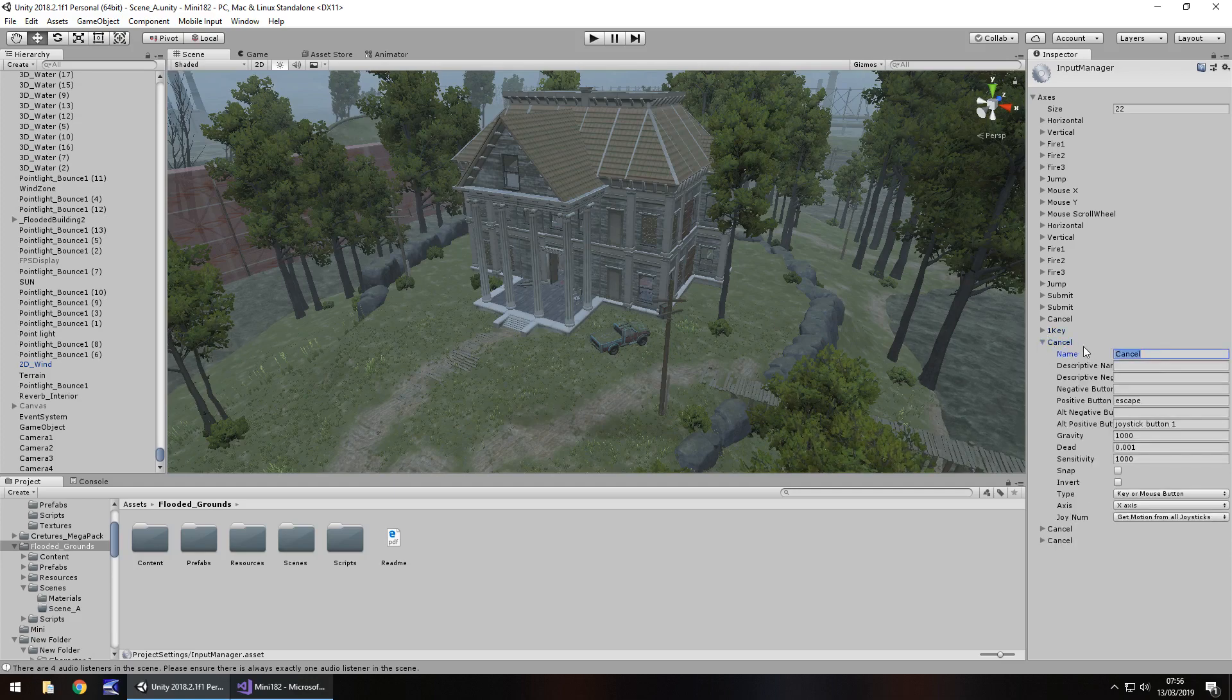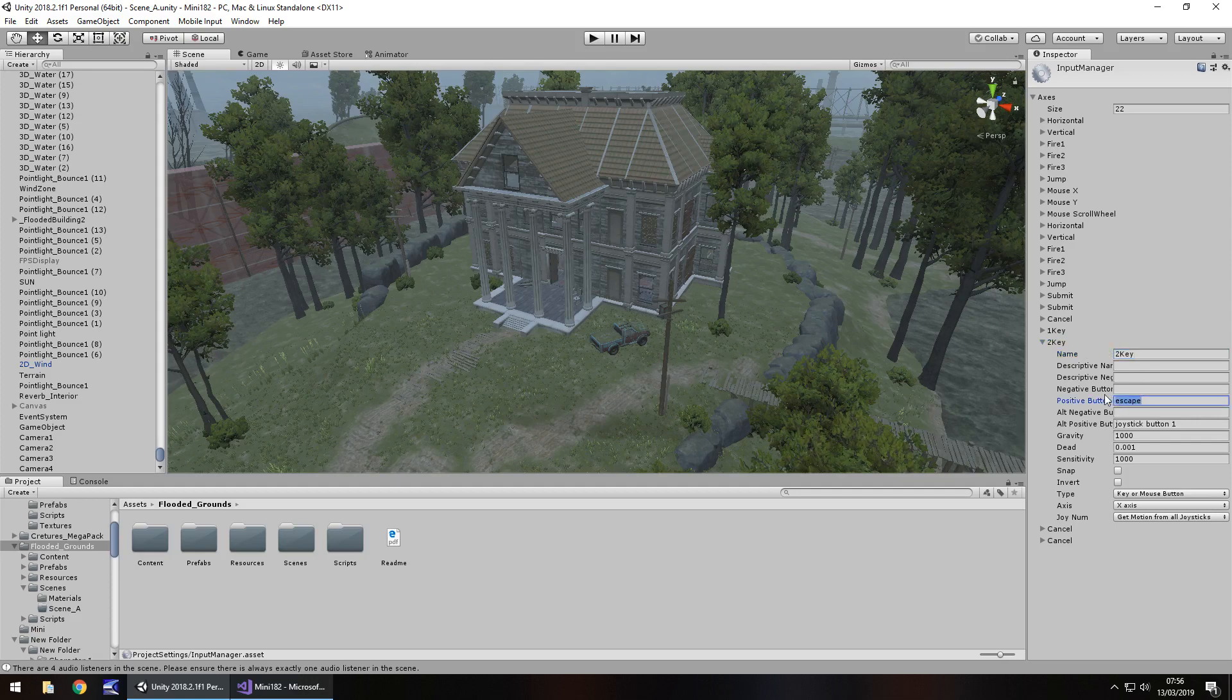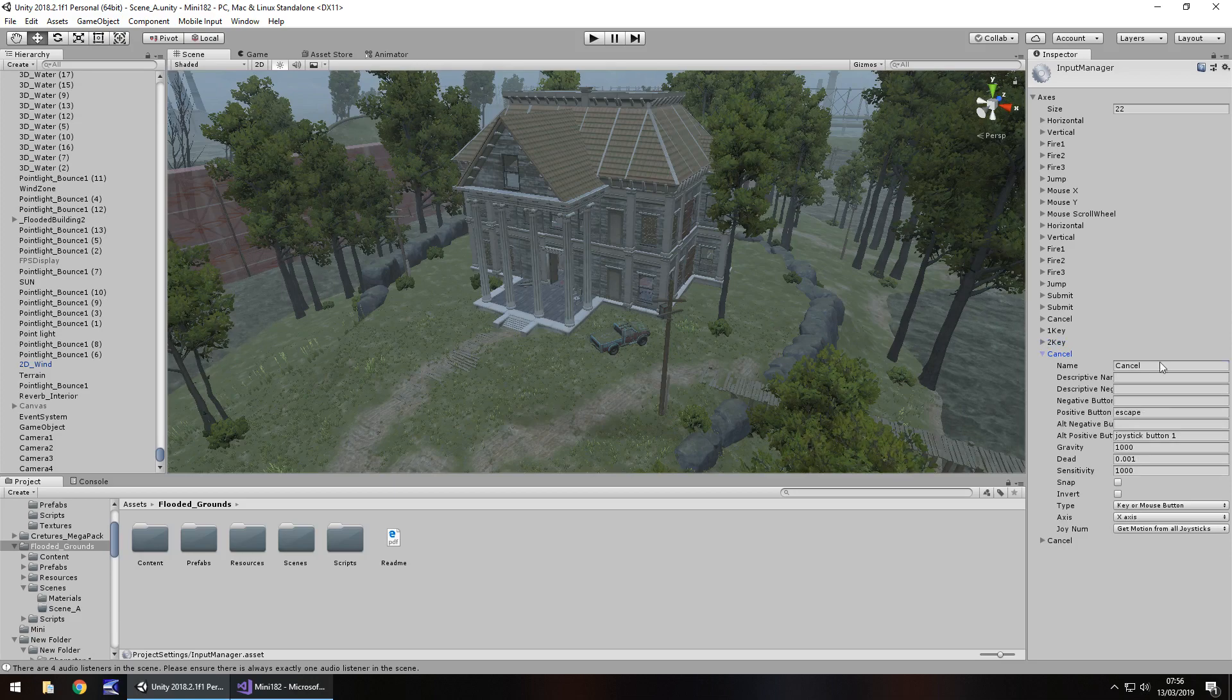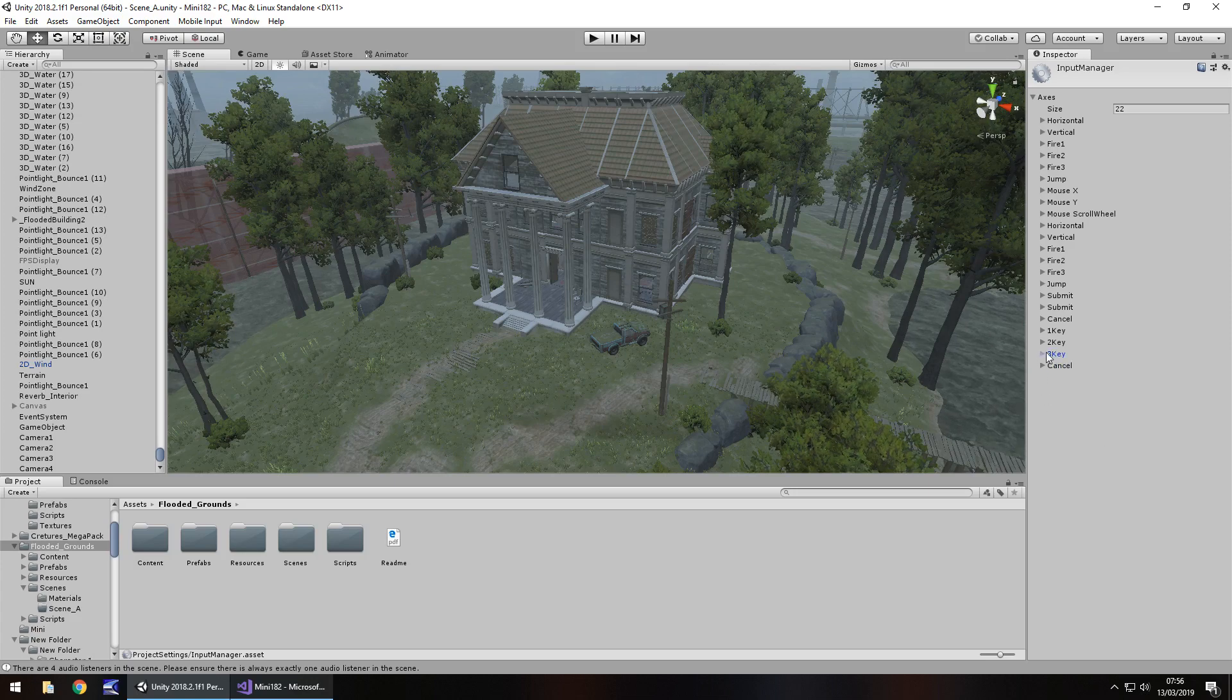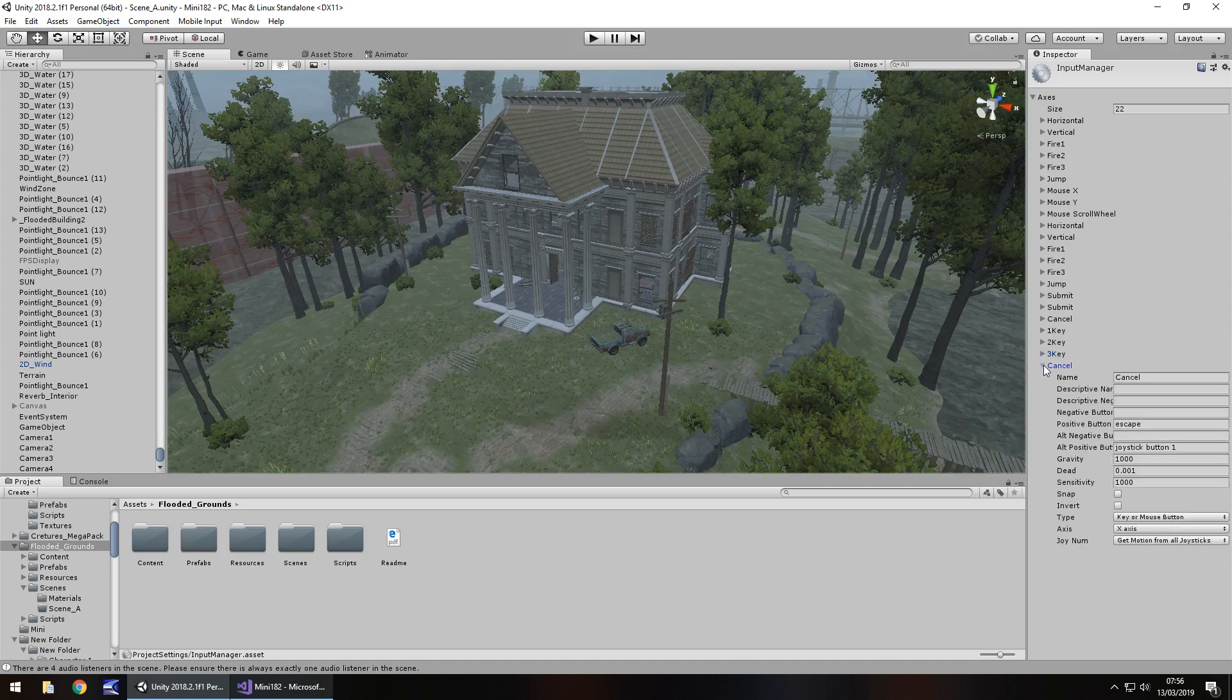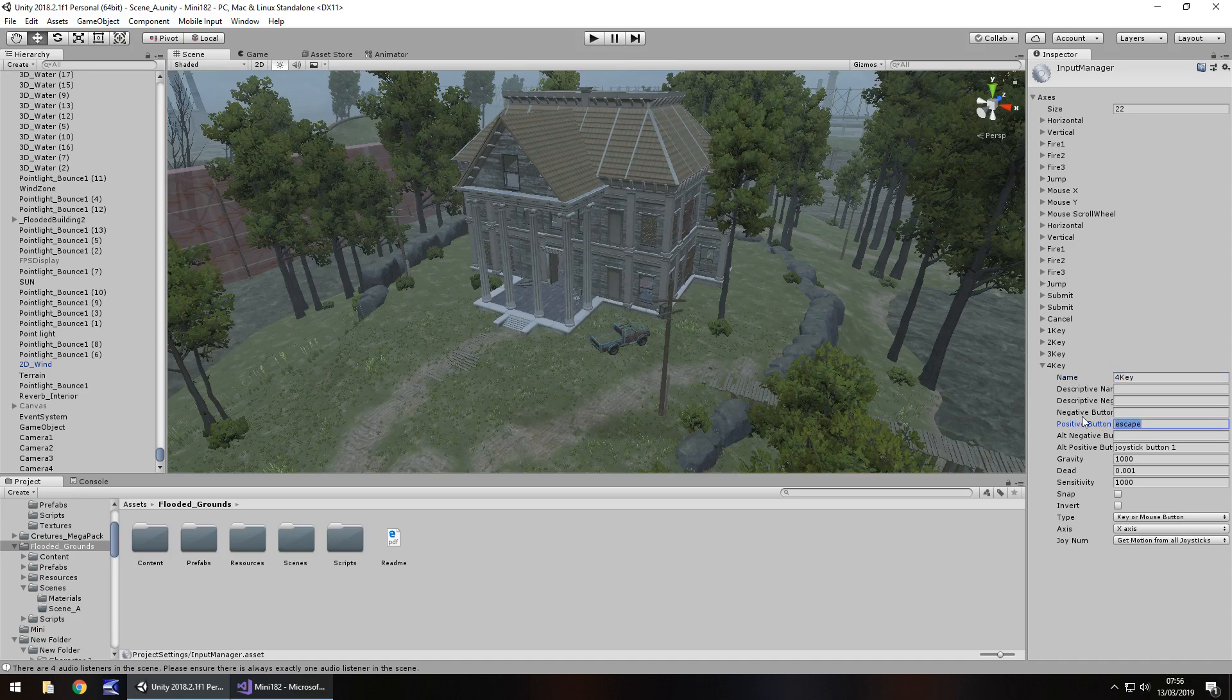Same again 2 key and just keep note of the capitalization that you use as well because it is important and then the next one, that will be 3 key number 3. Obviously you can use as many as you want. If you've got 10 cameras you could use 1 to 0 or if you've got 12 you could use 1 to 0 and then I don't know C and Y if you want, it's entirely up to you. That would be 4 key and 4.